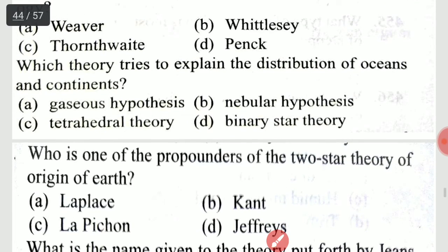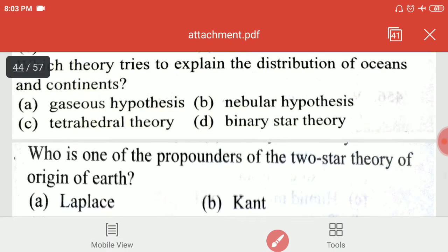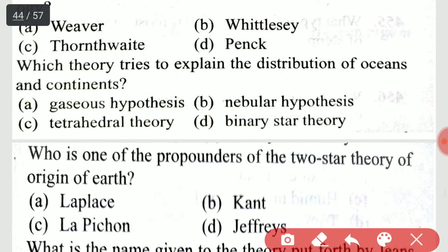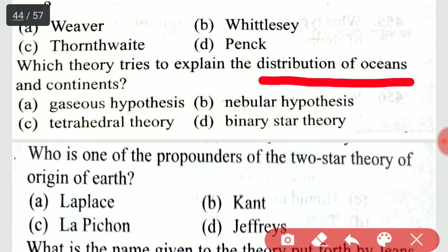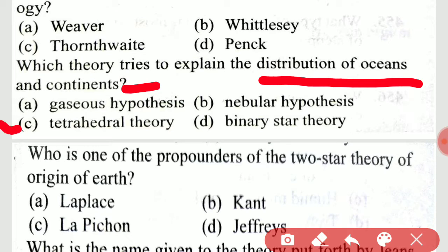Which theory tries to explain the distribution of oceans and continents? It is the tetrahedral theory.